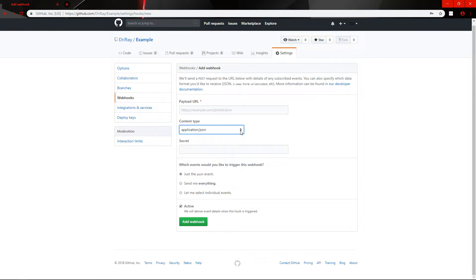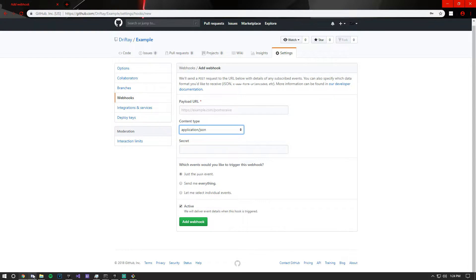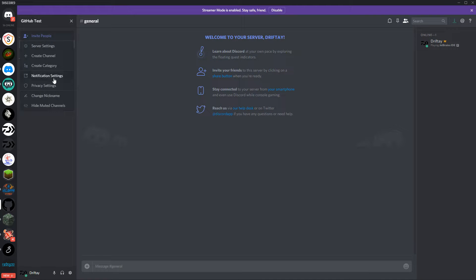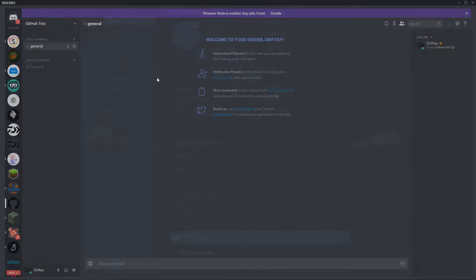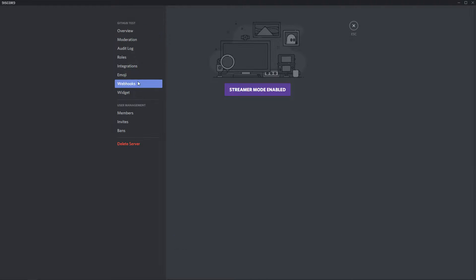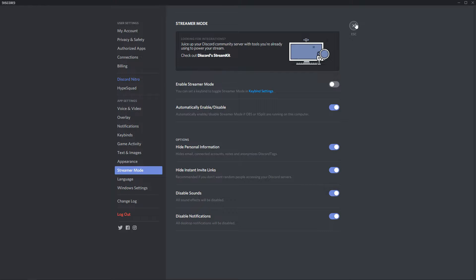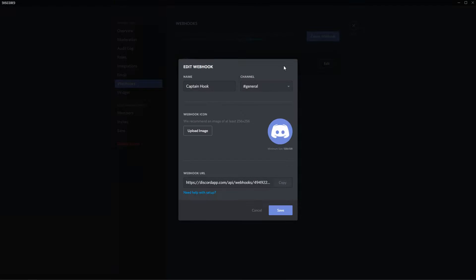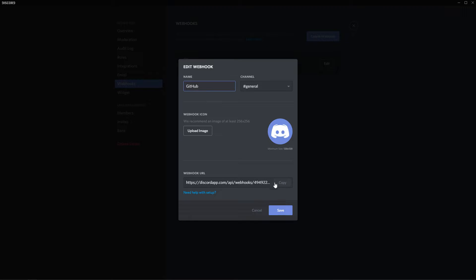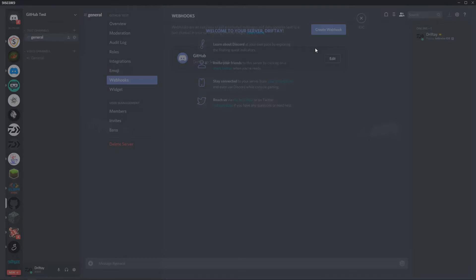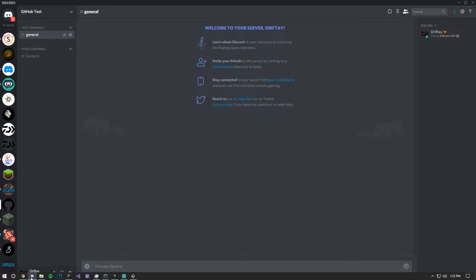Go into your Discord server, click server settings, webhooks, create a webhook. We'll do GitHub, you don't have to name it that, and then just copy this, save, and then what we'll do...